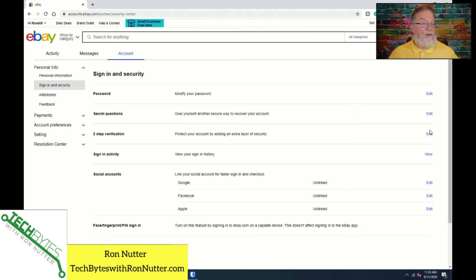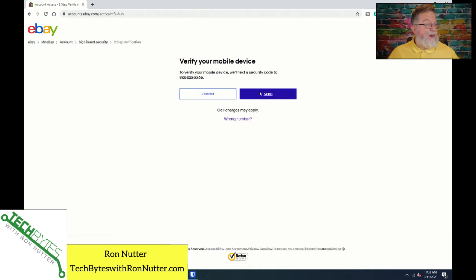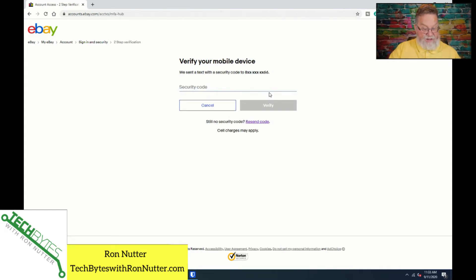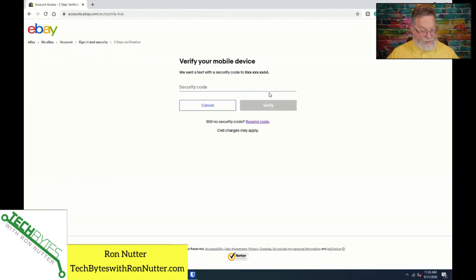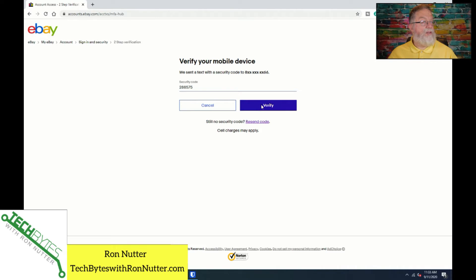So we'll go down here to two-step verification. We will do the text message to verify your number. I've already entered it as a part of my profile, so we will click send. And here shortly I should have the token on here, and through the magic of technology, I do. So we will enter that number onto the eBay web page. That is 288575, and we will say verify. If for some reason you don't get the code on a timely basis, then you can go through and click on the resend code.